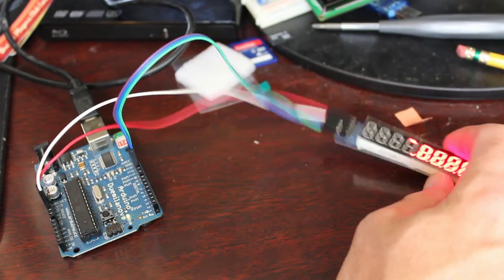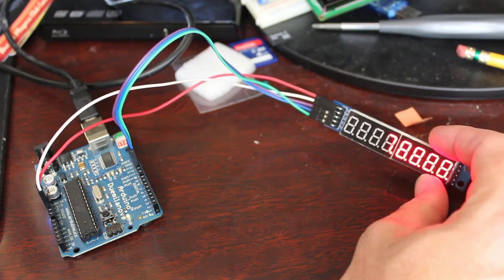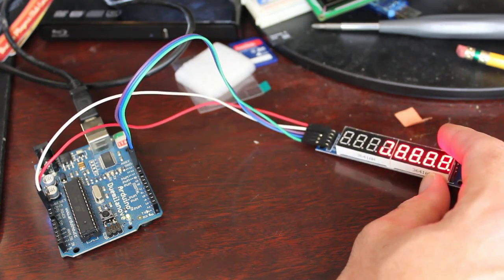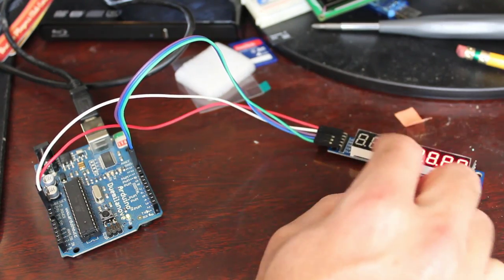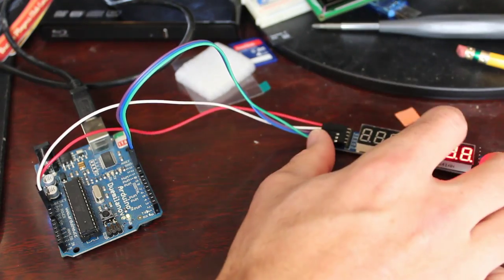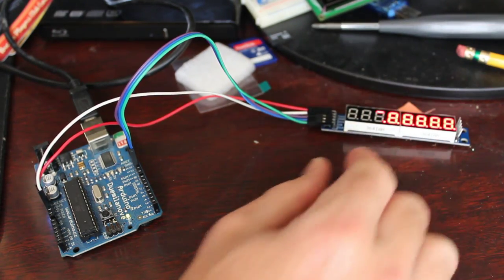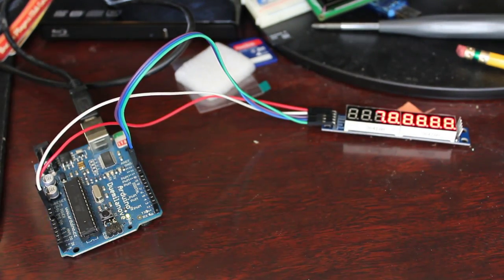Okay, today we're going to be looking at these seven segment screens. Here I have four digits connected together, and I want to talk about that a little bit.